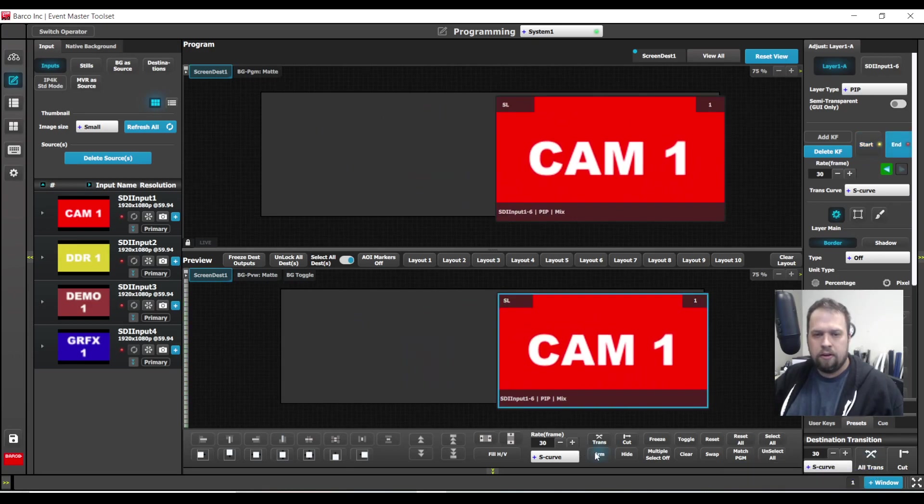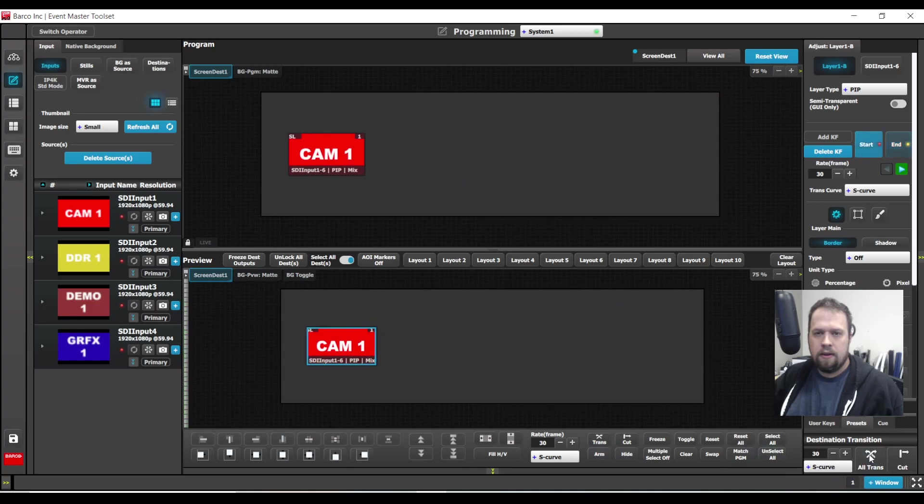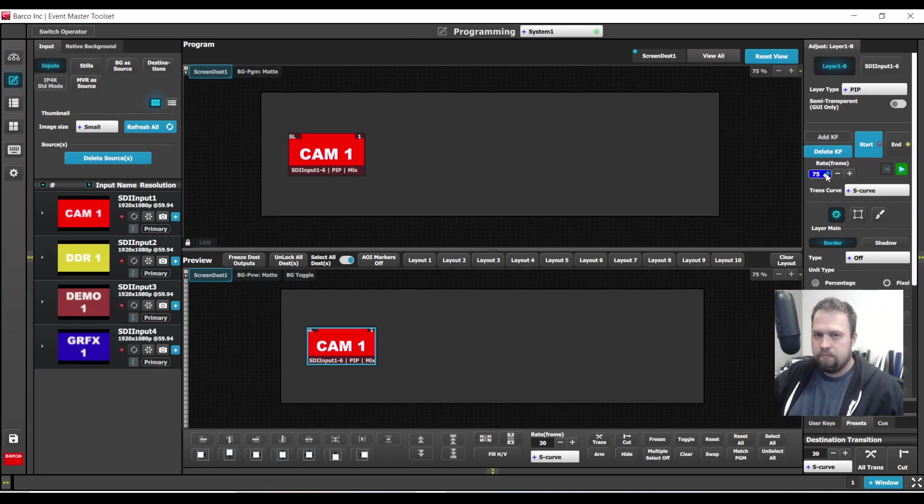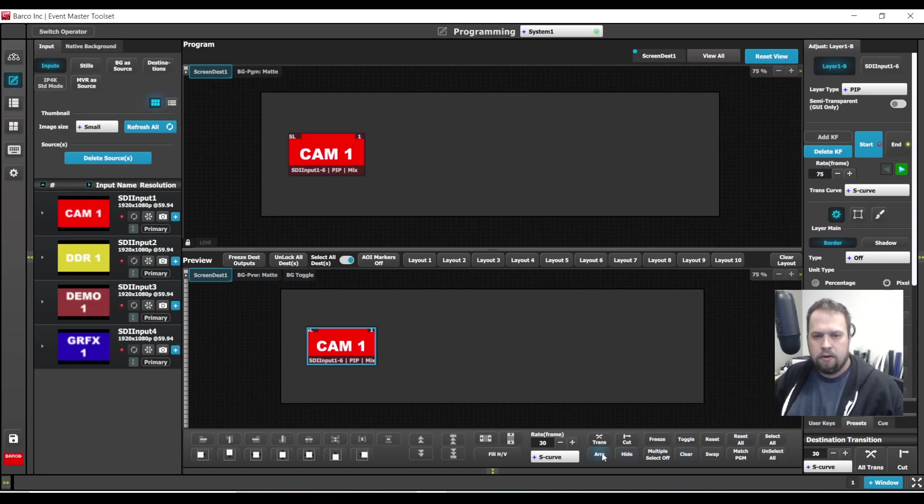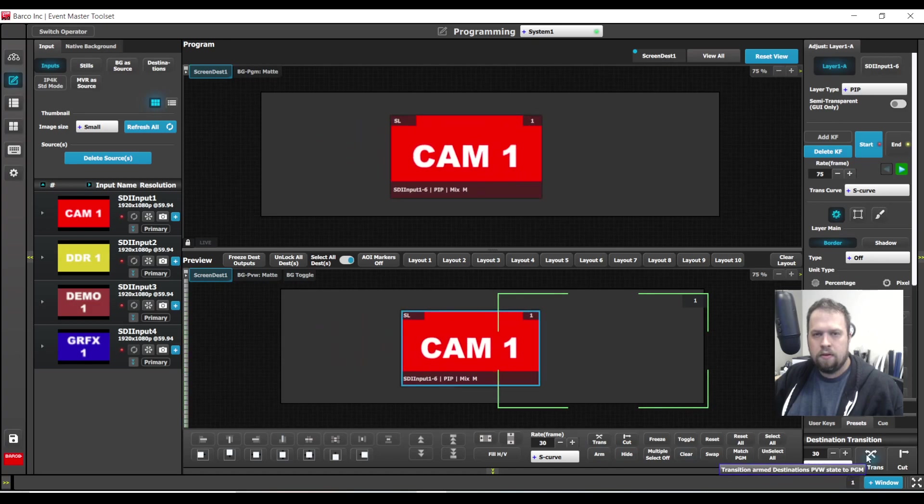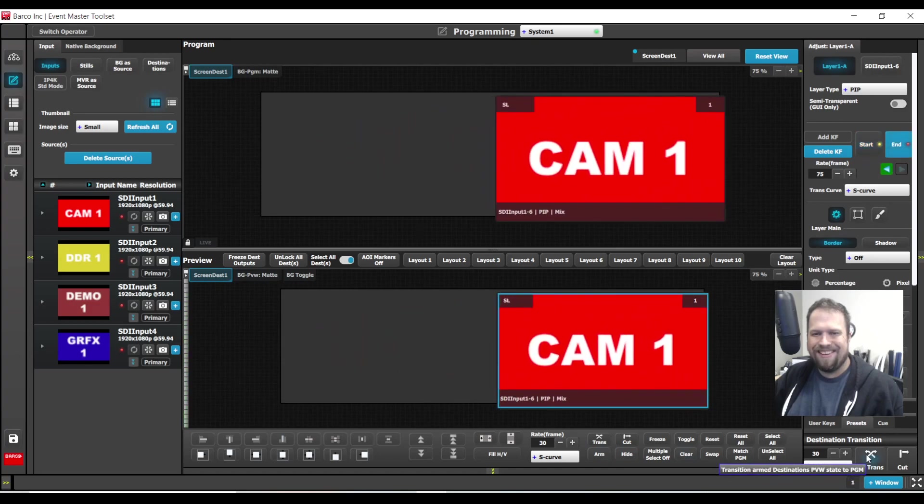I hit arm again. And there it is. I can control the rate of my keyframe. So if I want to go a little bit slower, I'm going to arm. Fantastic.